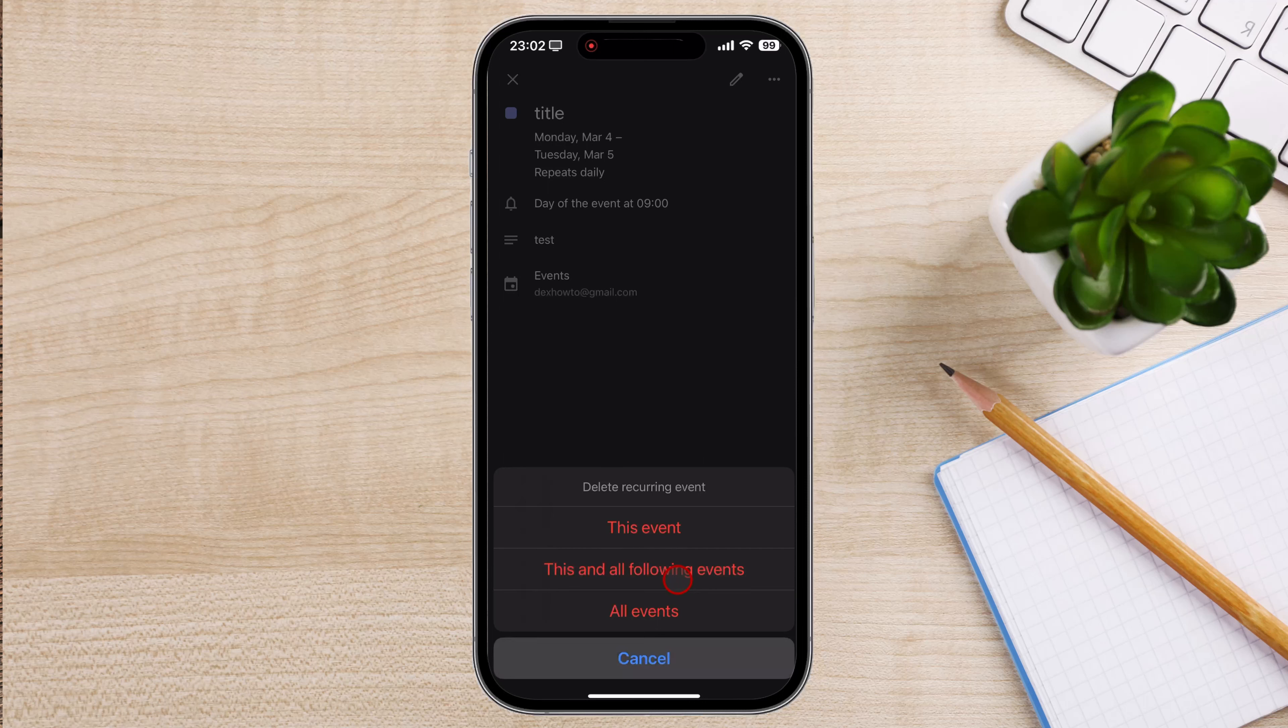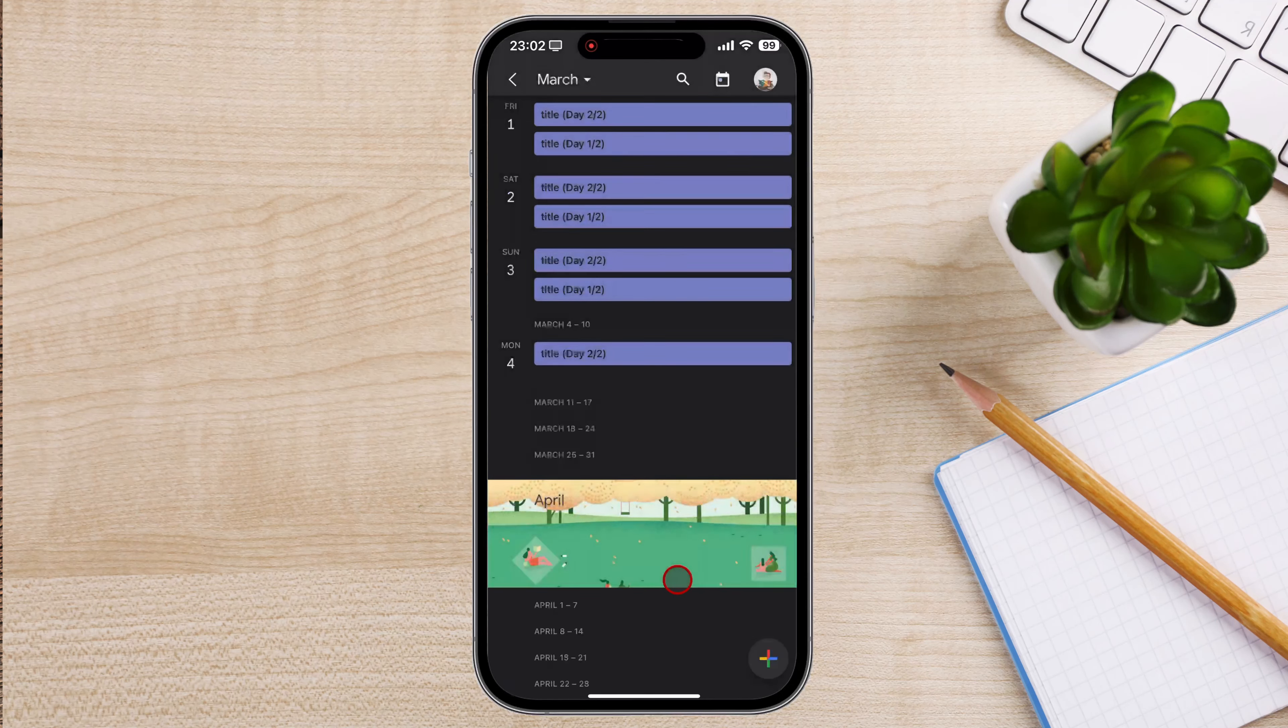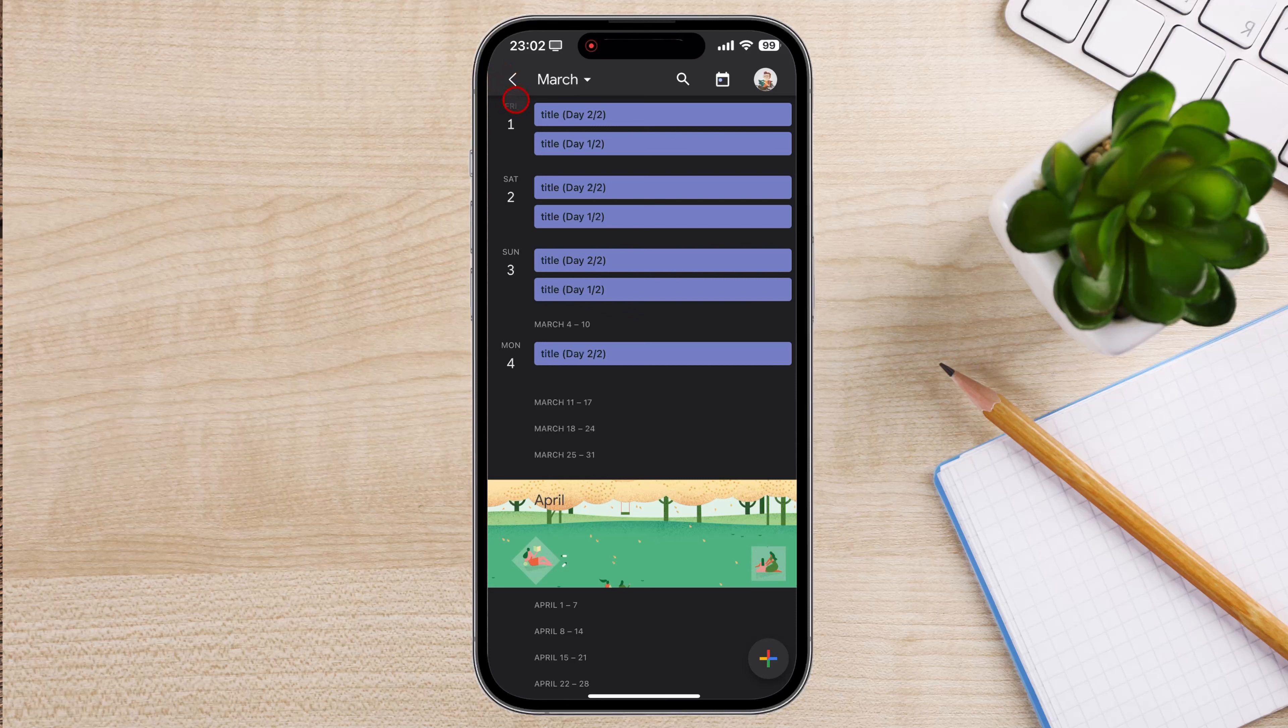To verify that the event has been deleted, you can check your calendar. The deleted event should no longer appear in your calendar.